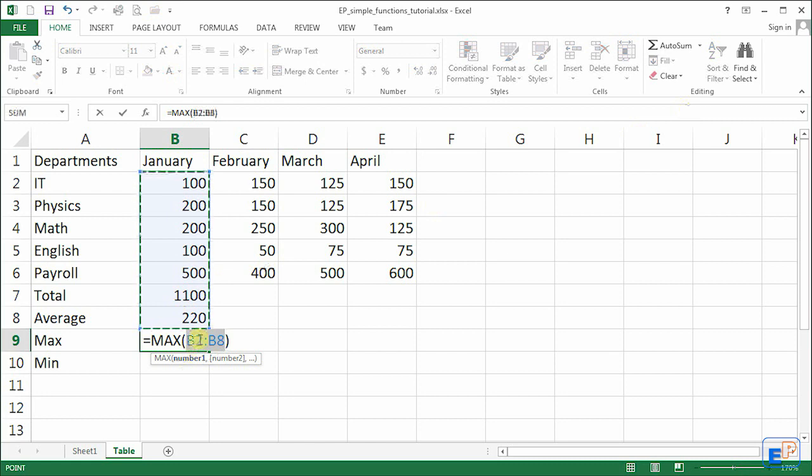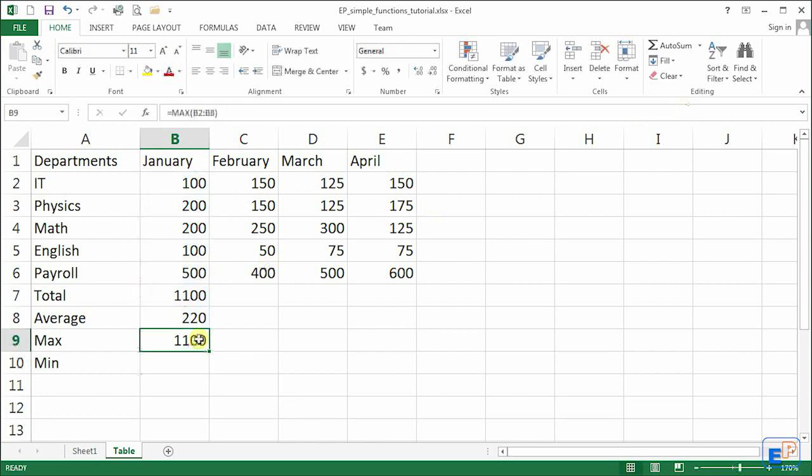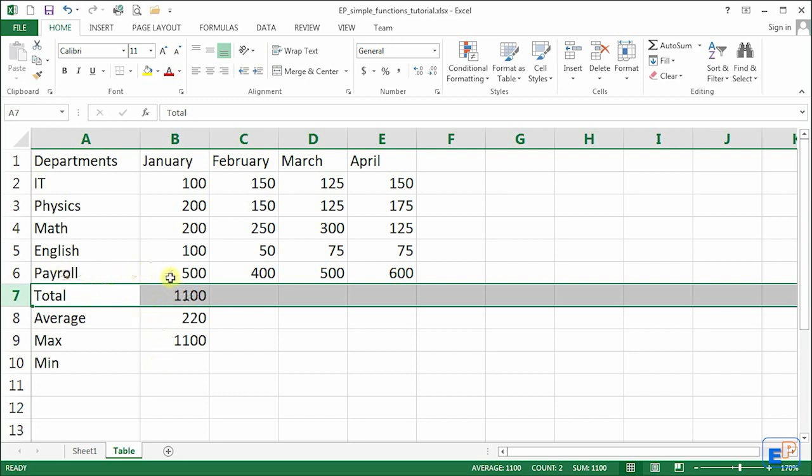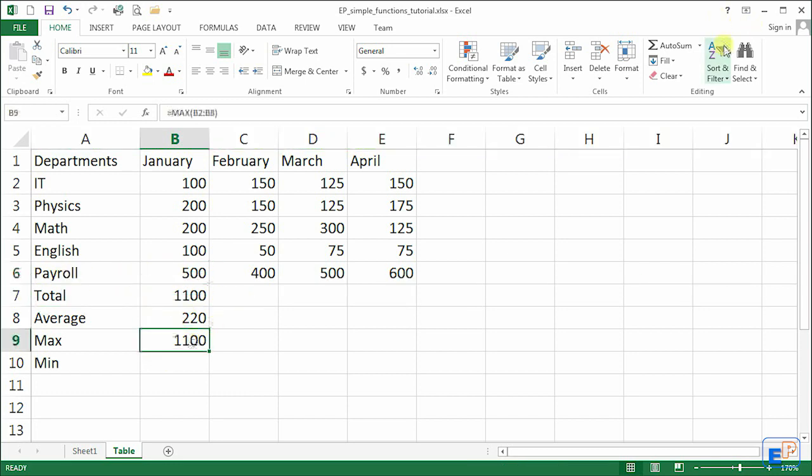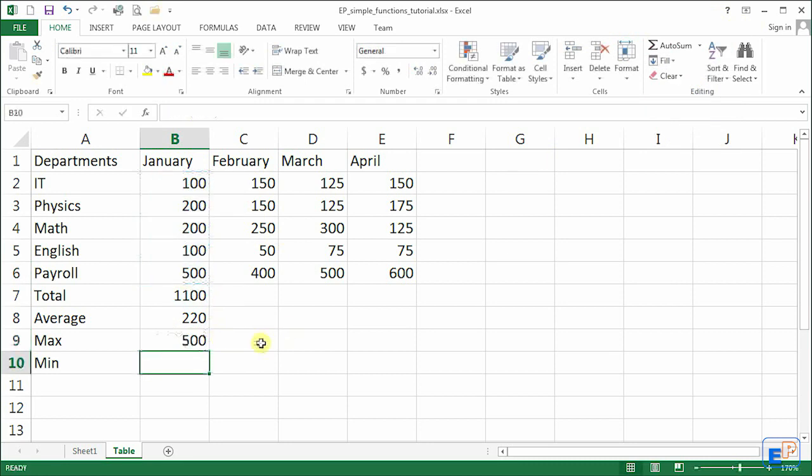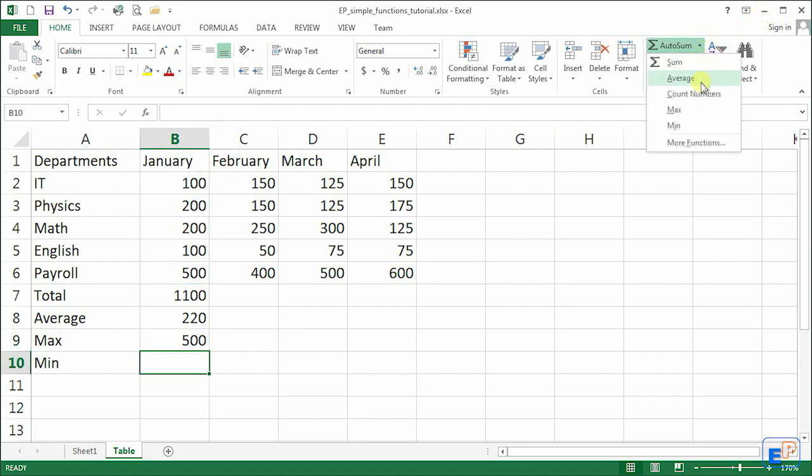Remember, this is the same thing for maximum. In this case, if I press ENTER, the maximum is going to say 1100, which is not true, because 1100 is the total. We know that the number should be 500. So let's do it all over again. And instead of selecting B2 to B8, we do B2 to B6, there we go, 500.